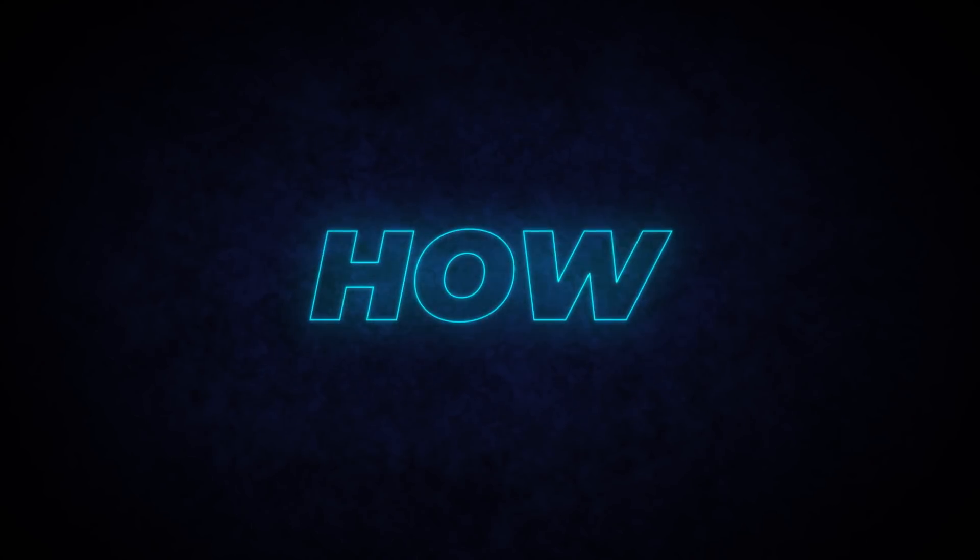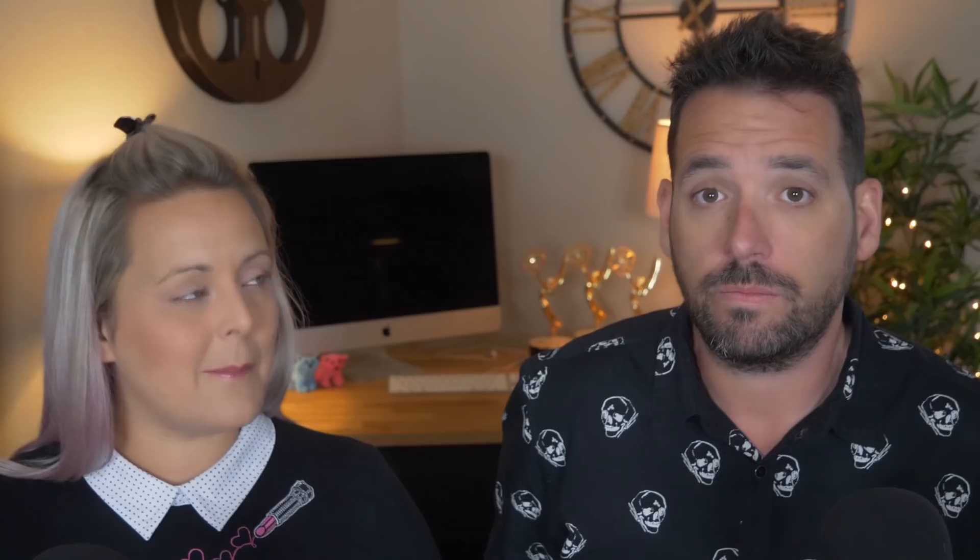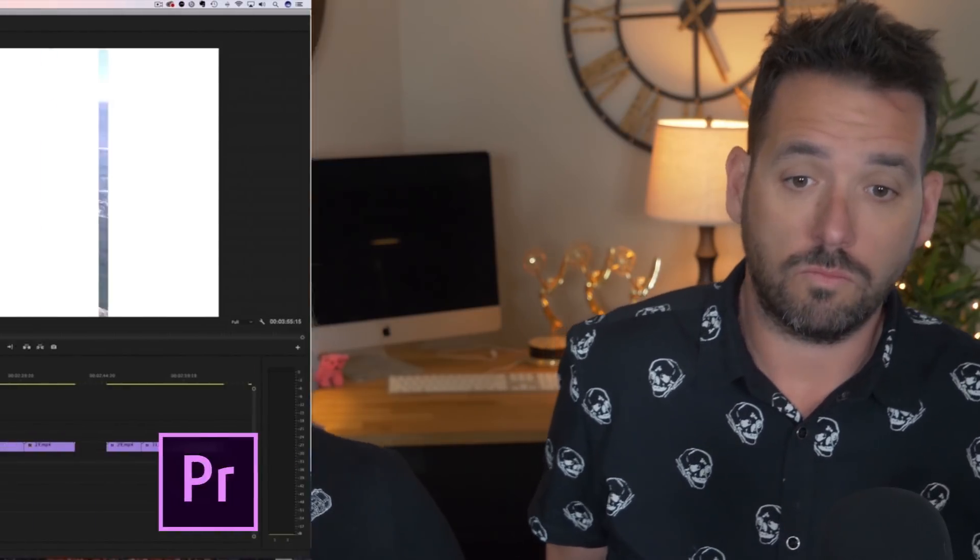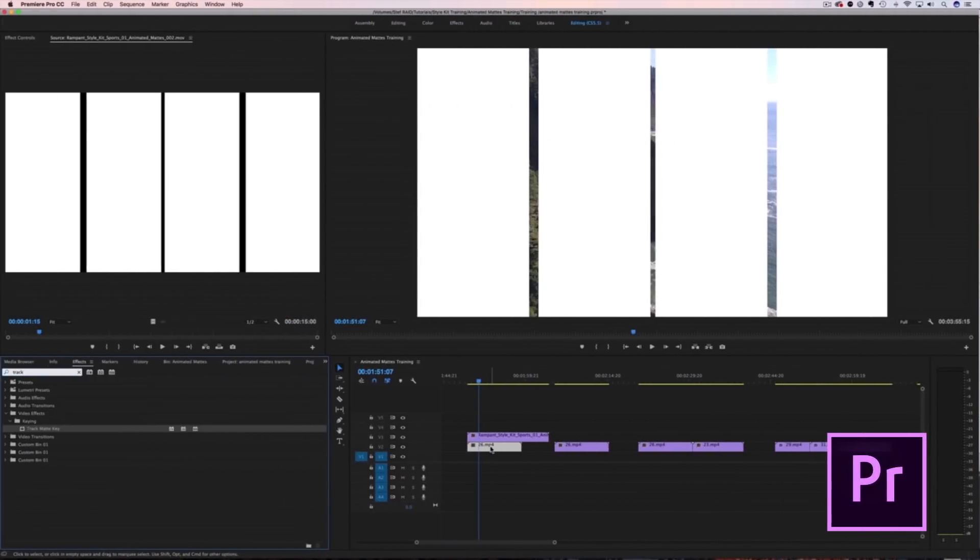Awesome to know what a mat is, but how do you use mats? Well, mats are used differently depending on the editing software that you're using. So let's check out how to use them in Premiere Pro, Final Cut, Avid, and DaVinci Resolve.